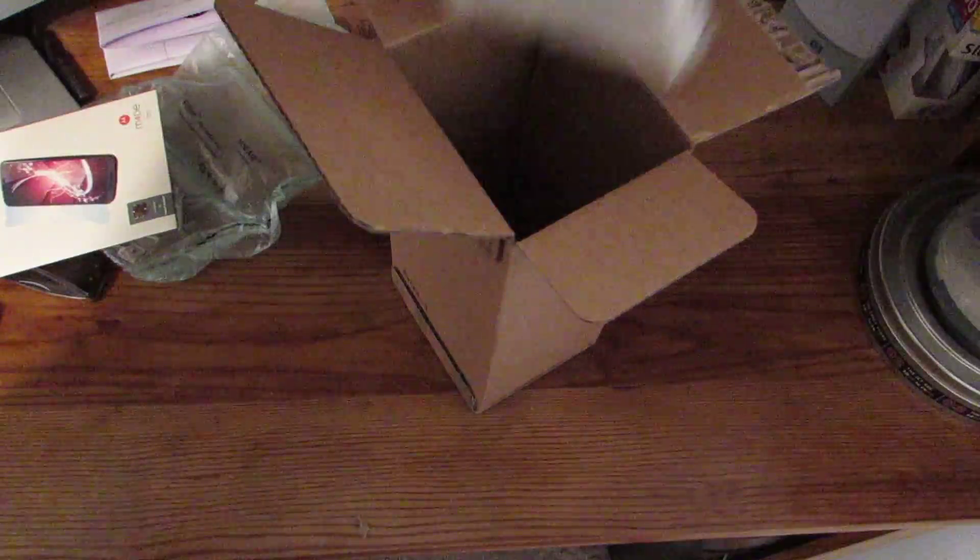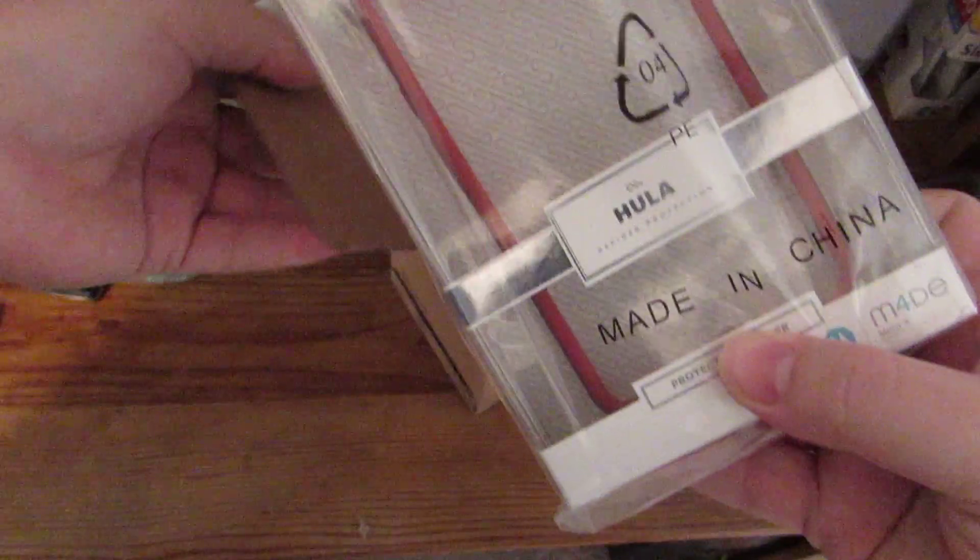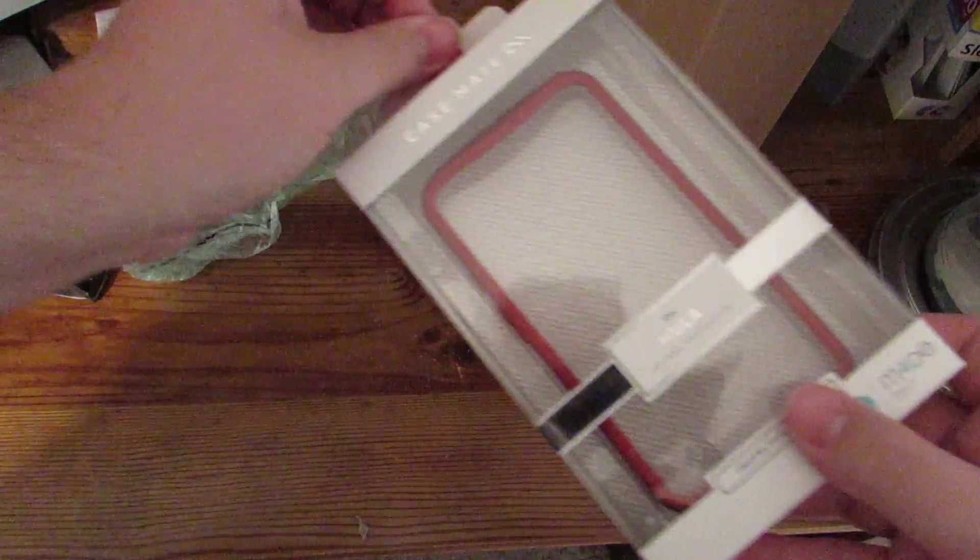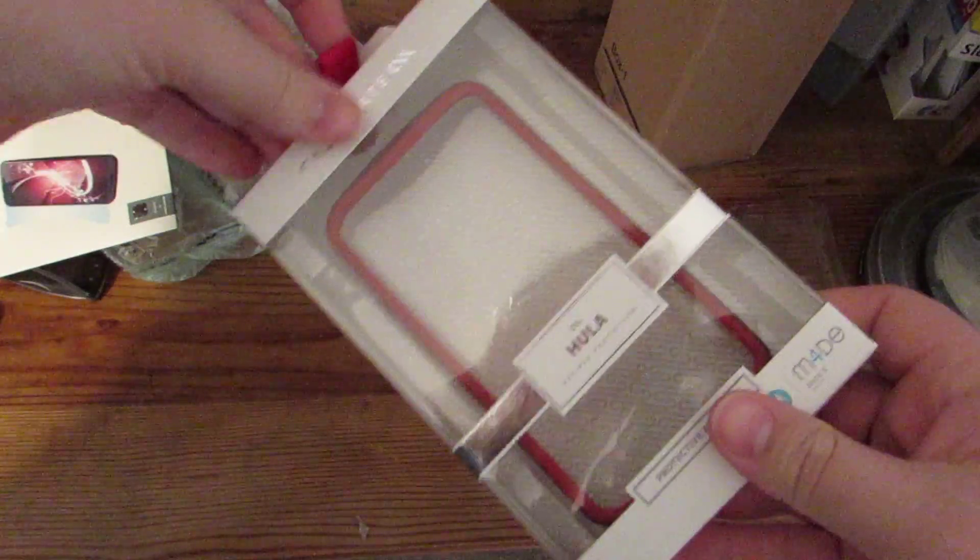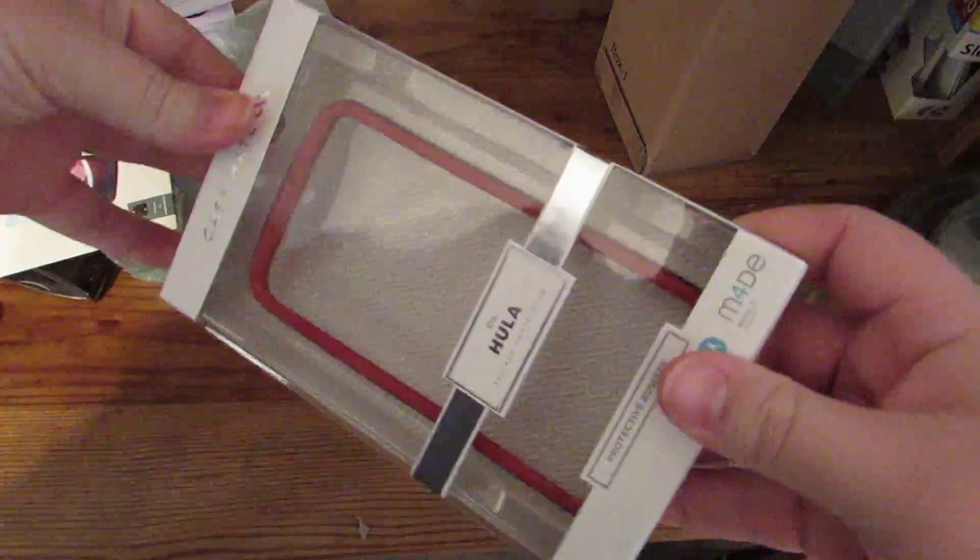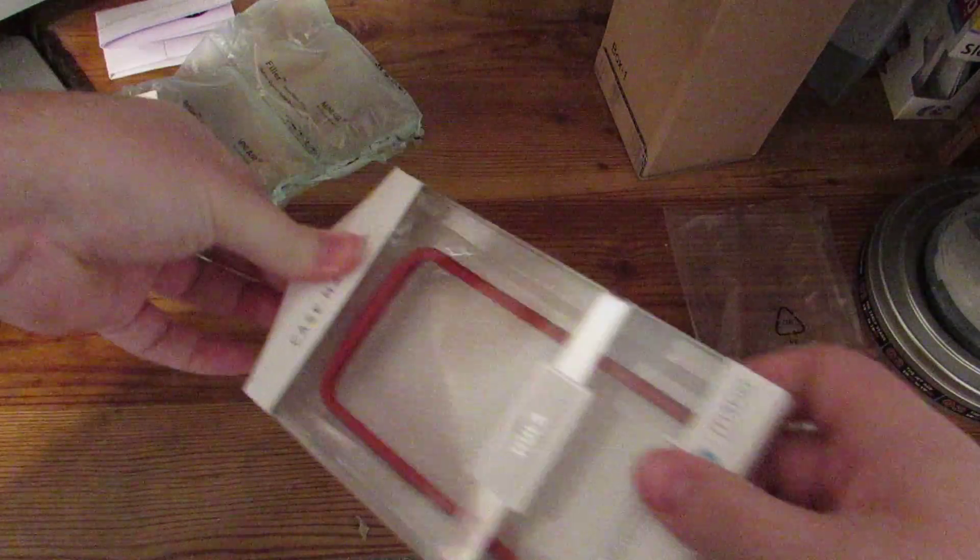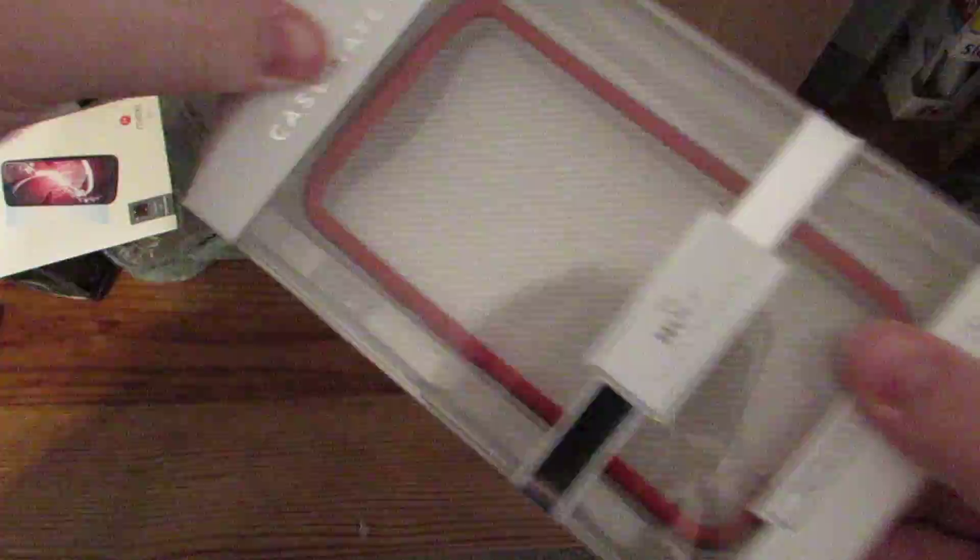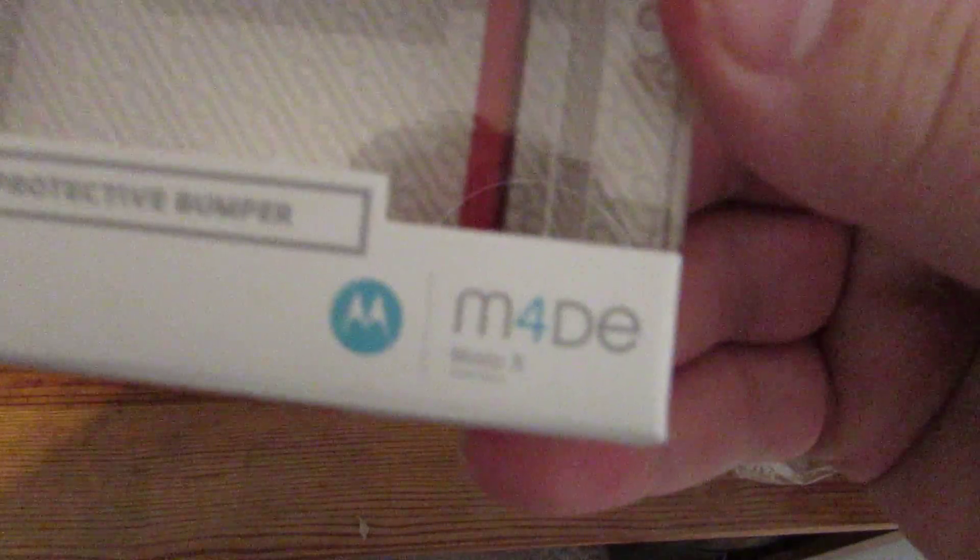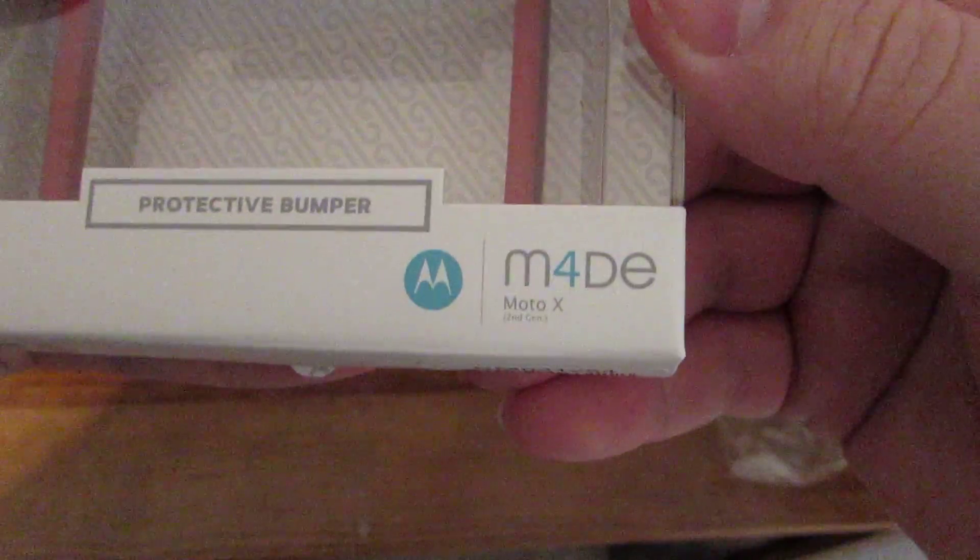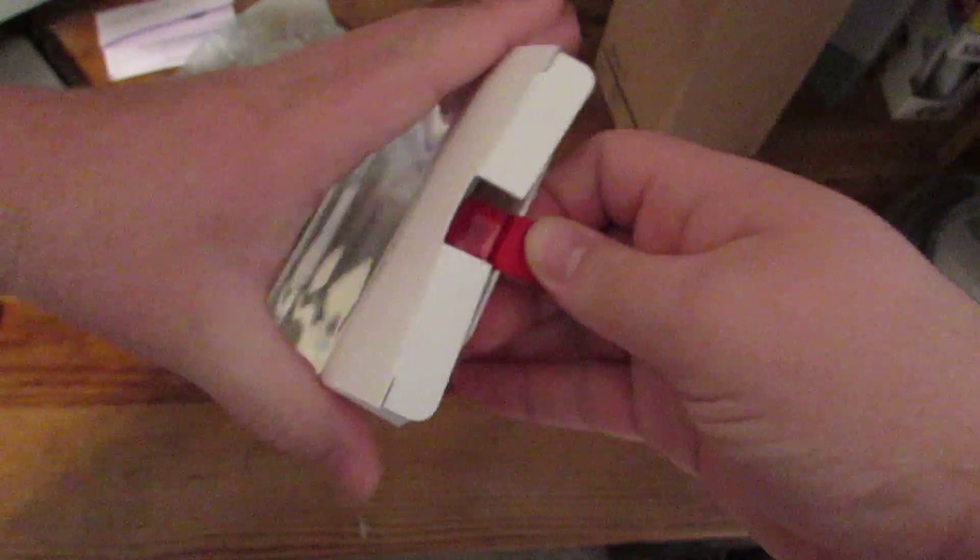And then here we go. Here is the Hula case. It is, like I said, a bumper style case. It comes in the same exact kind of packaging as the Jelly case. And it is by Casemate. And it is made for Moto X. There it goes. I didn't know if it was ever going to focus. And it's got a pretty nice presentation.